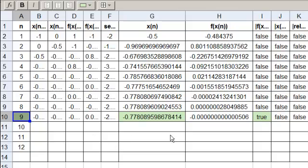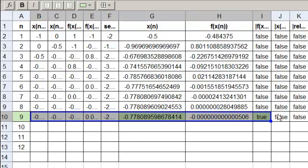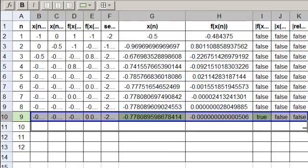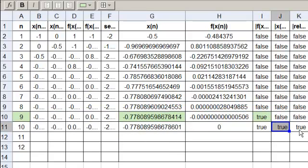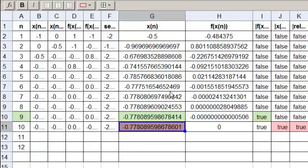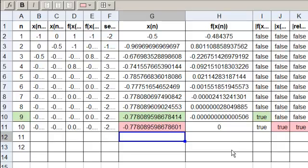Let's continue down until we get some trues for the other error types. These are true now too — true and true — for the other types of error. So this x value makes the function value smaller than 10 to the minus 10, this x value made the difference between x values smaller than 10 to the minus 10, and the relative difference also less than 10 to the minus 10.